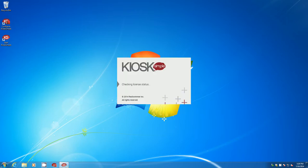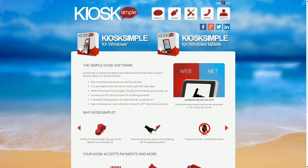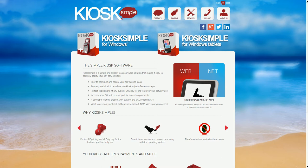You're going to be prompted if you want to actually lock down your kiosk or just test your settings. I'm just going to go ahead and test my settings and at this point my website is running in Kiosk Simple in full screen mode.